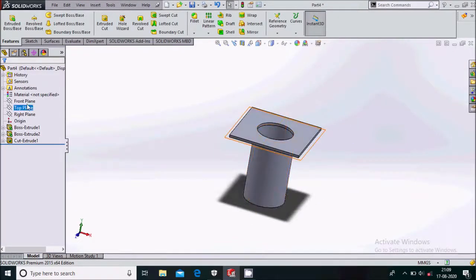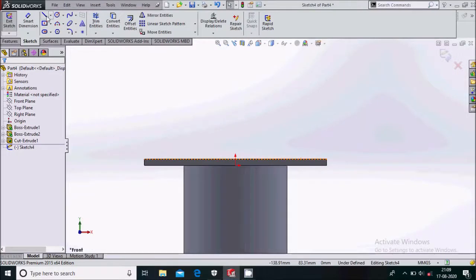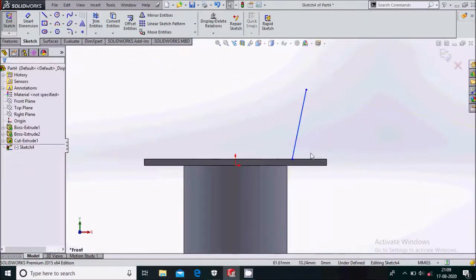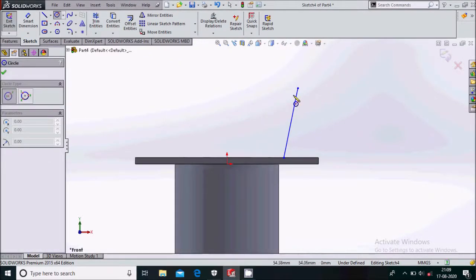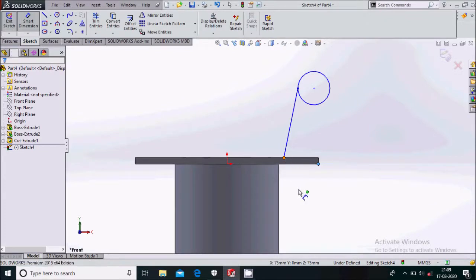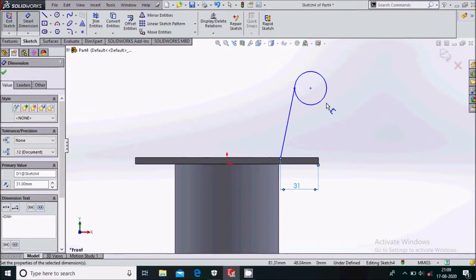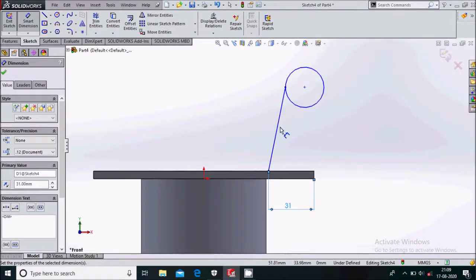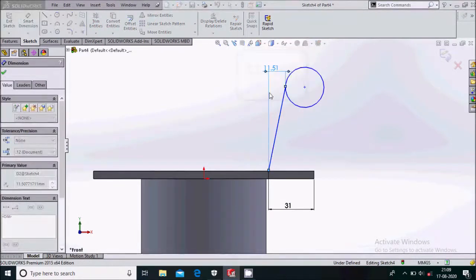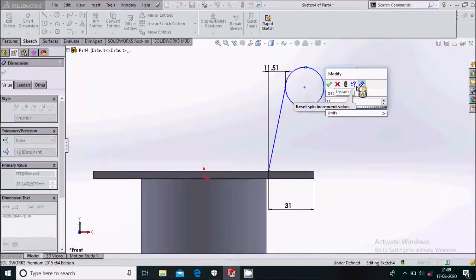Select the front plane and sketch on it, make it normal. We'll be drawing from here to here. Smart dimension this — keep the distance to be 31 mm. This distance will be 11.5 mm and give the dimension of this to be 20 mm.